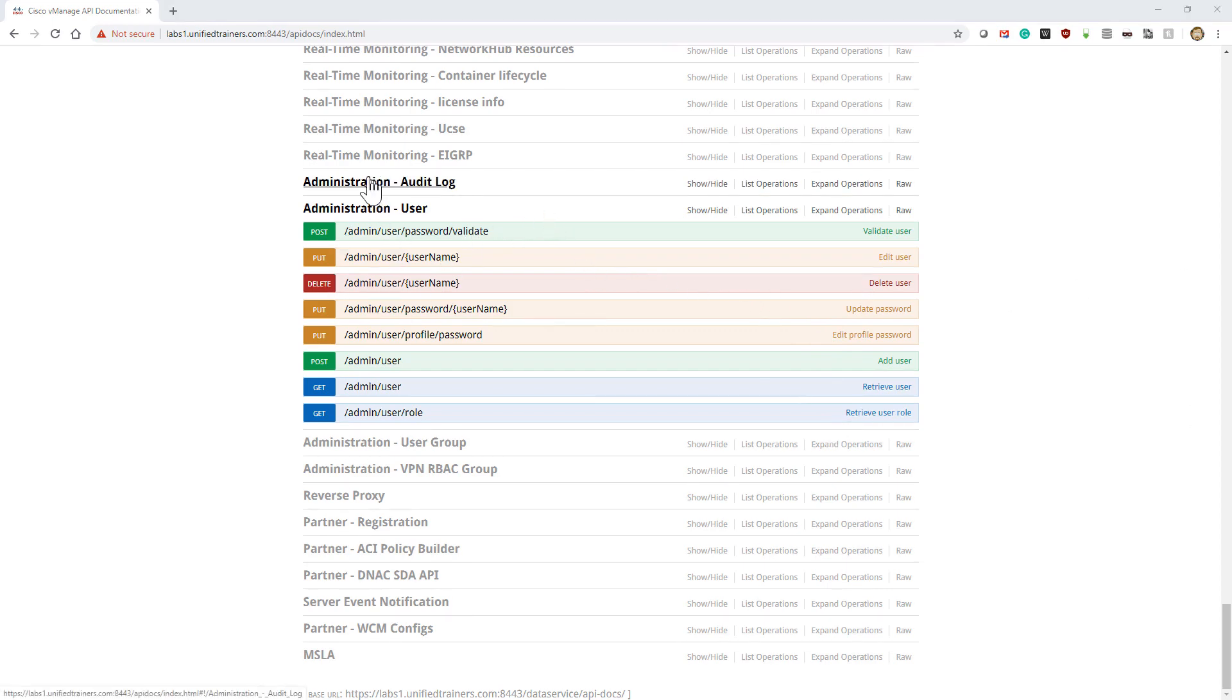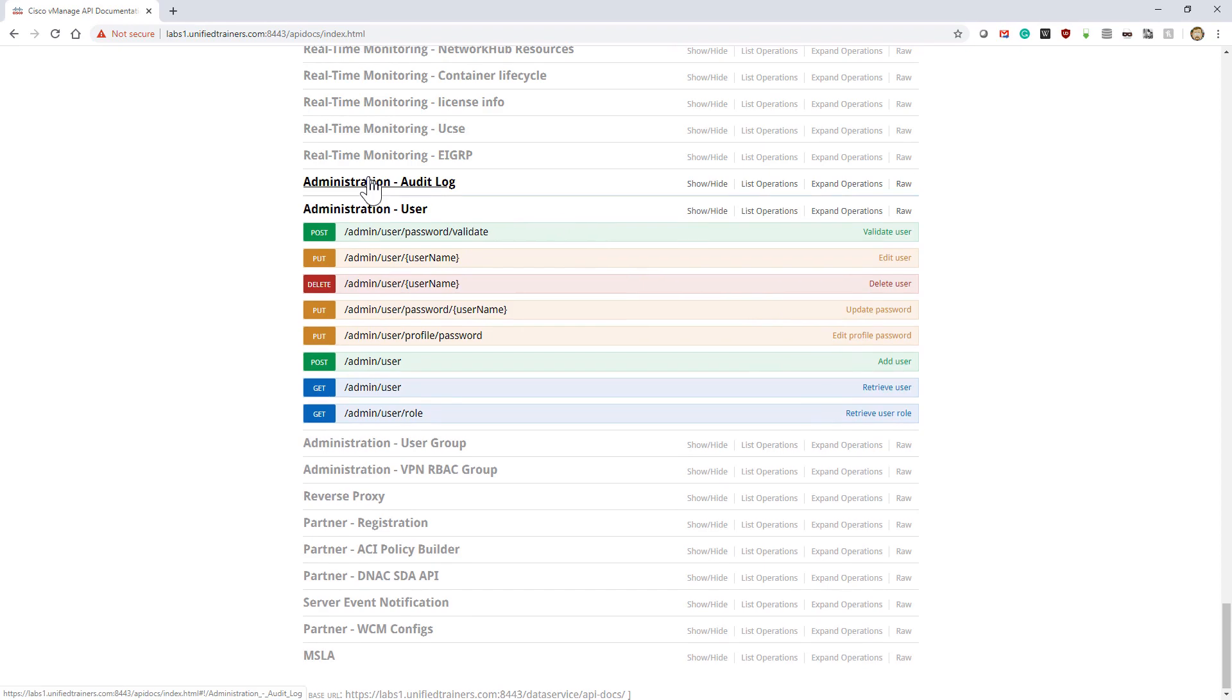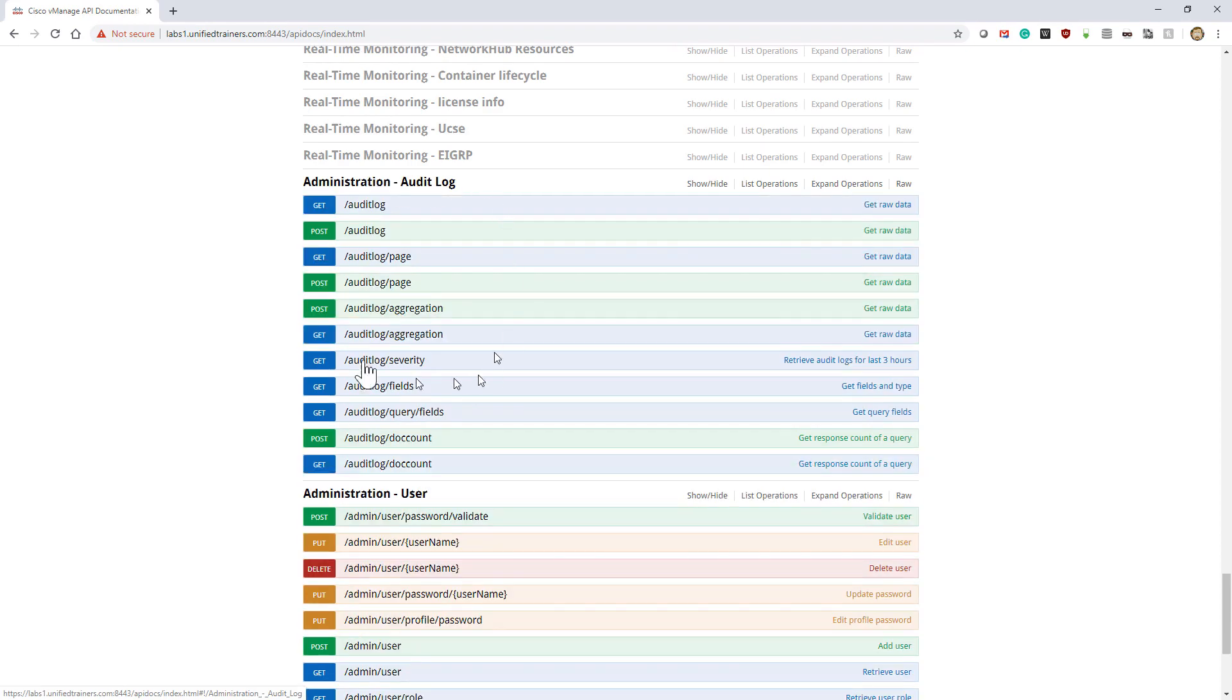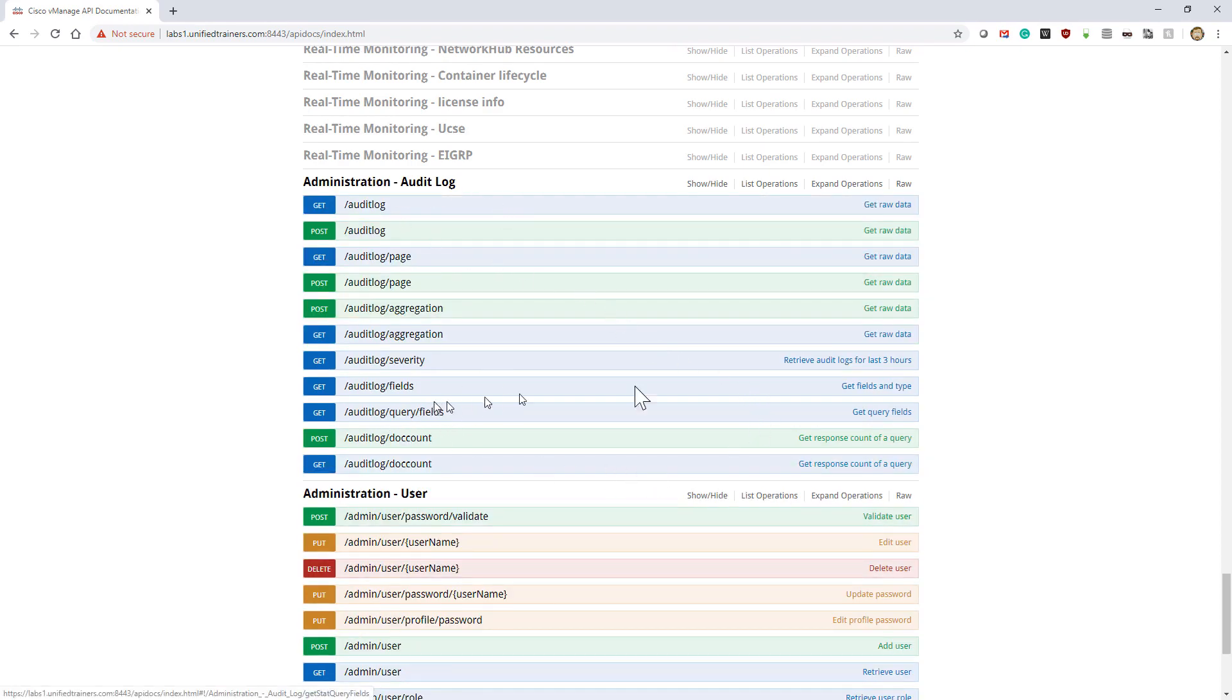These are going to be similar for the other ones. If I go under Administration and take a look at my audit log, I have some different options here.